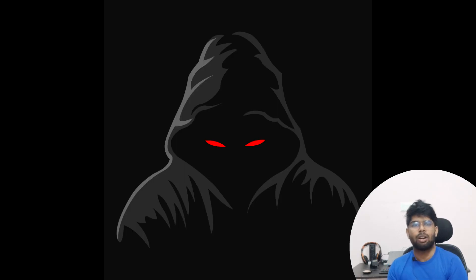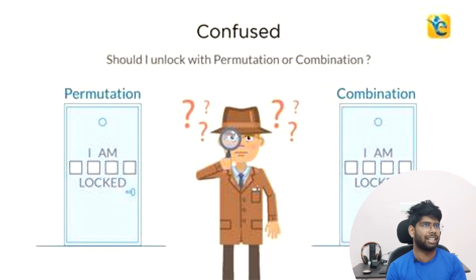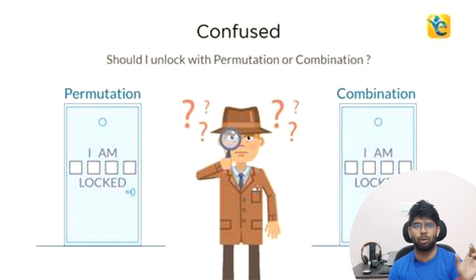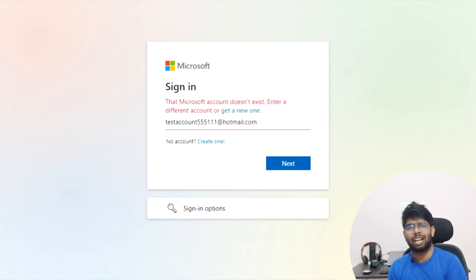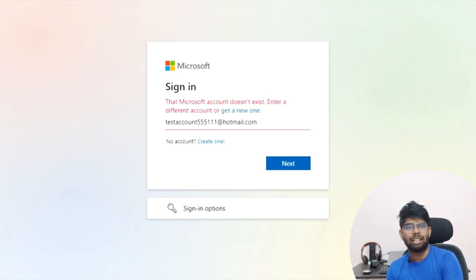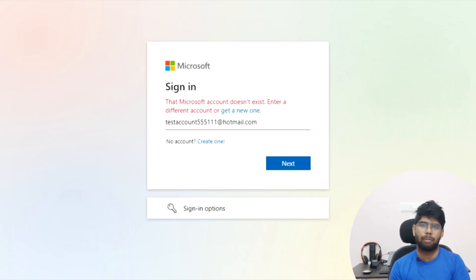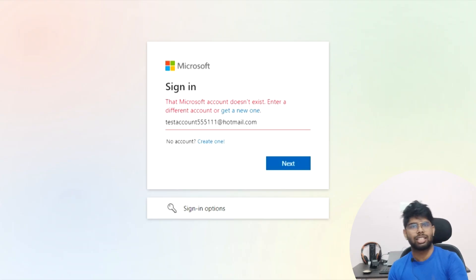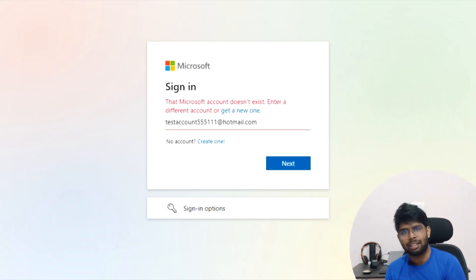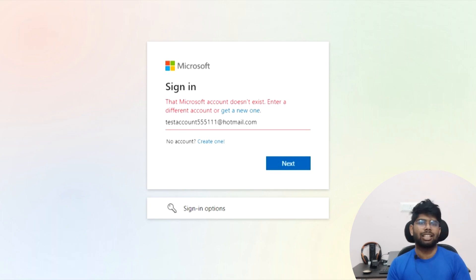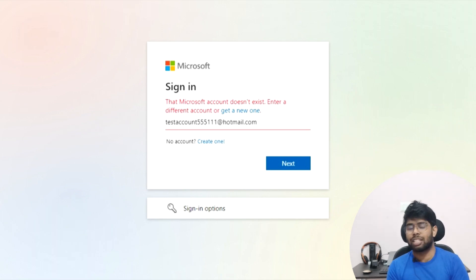First, check if you are making any mistake in the username or the combination. If the combination is correct and till the 5th of December you were able to use that account but on the 6th you are getting this issue, then that means either your account has been hacked, or your account was under child consent and got deleted on the 6th of December.